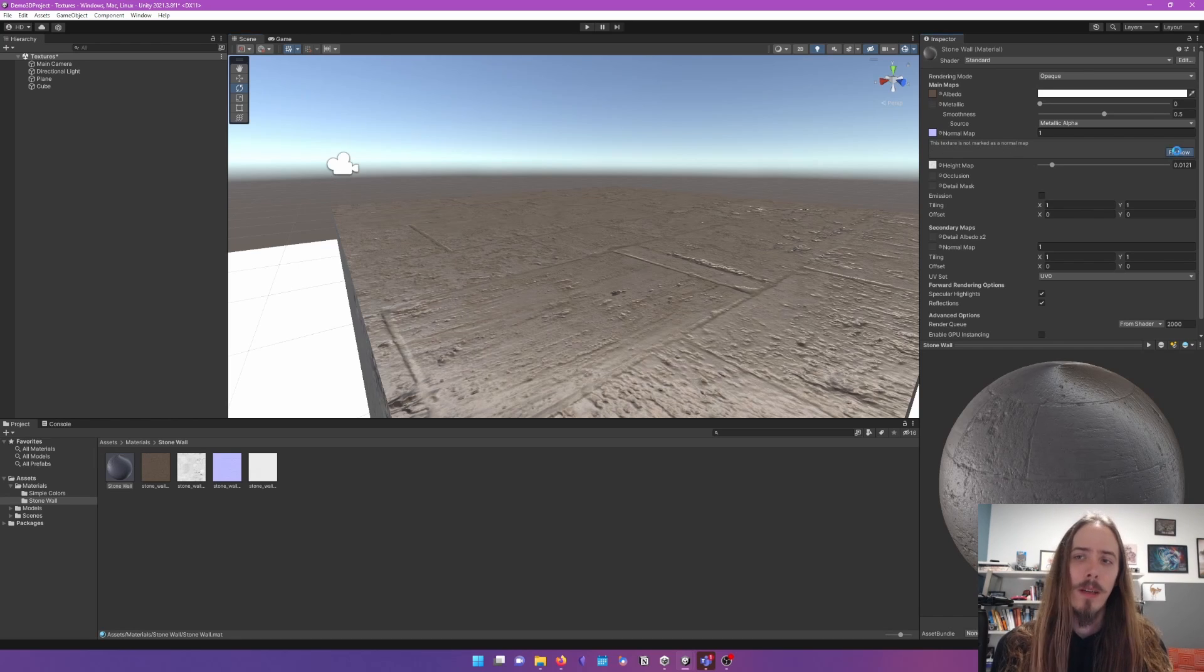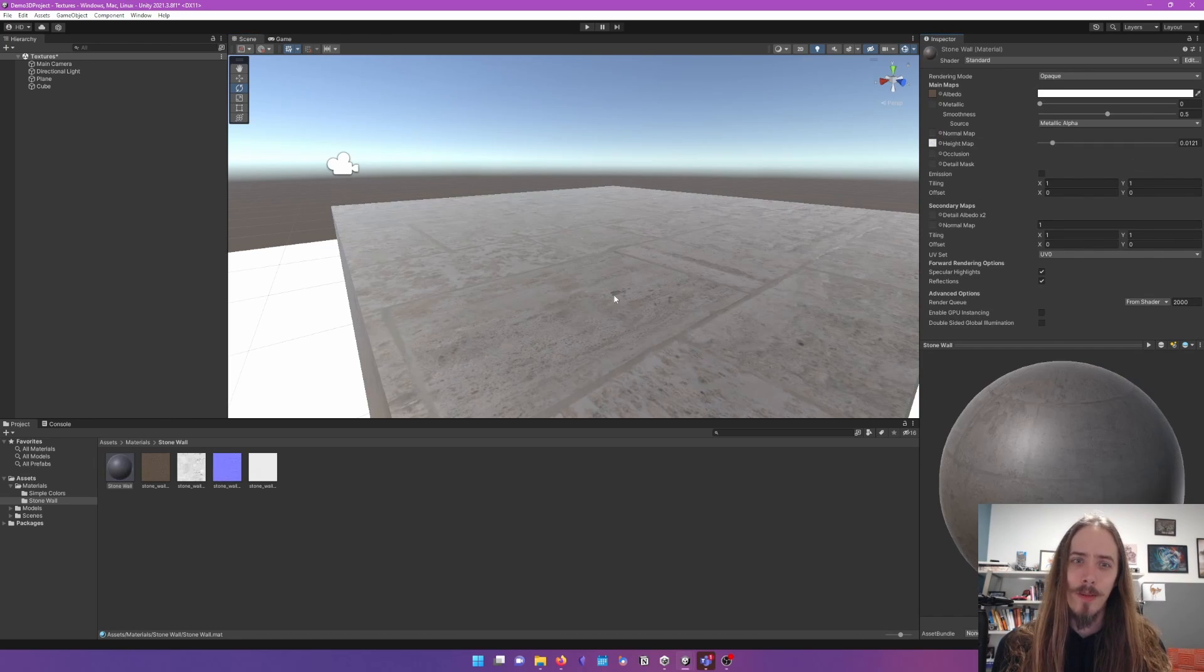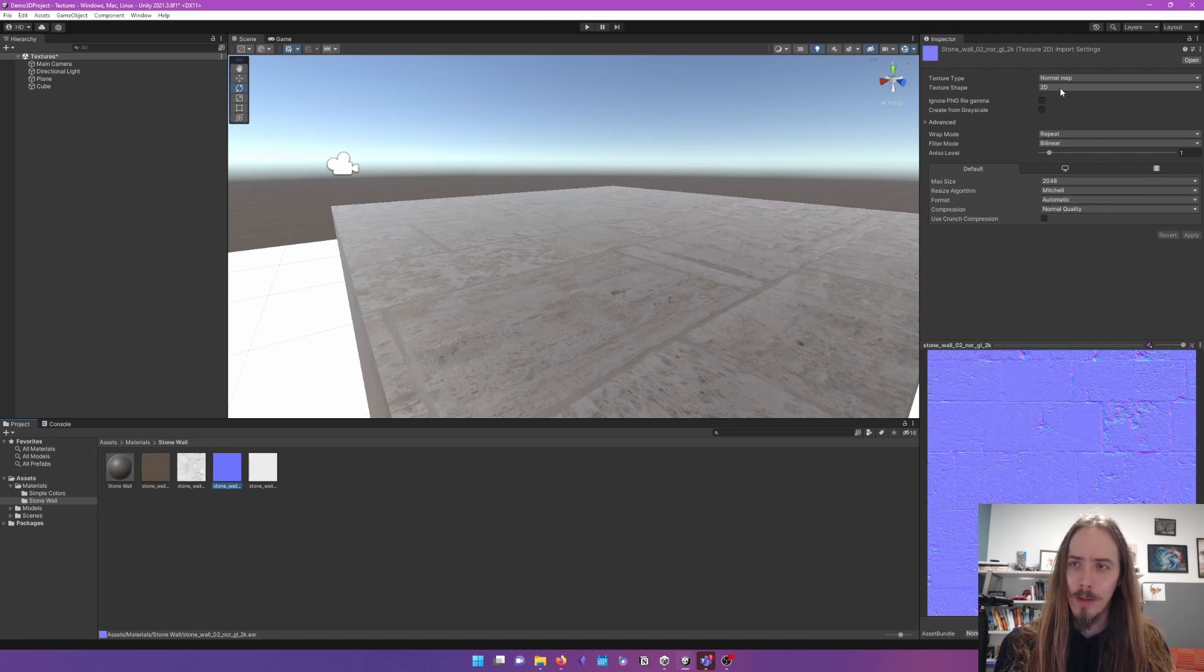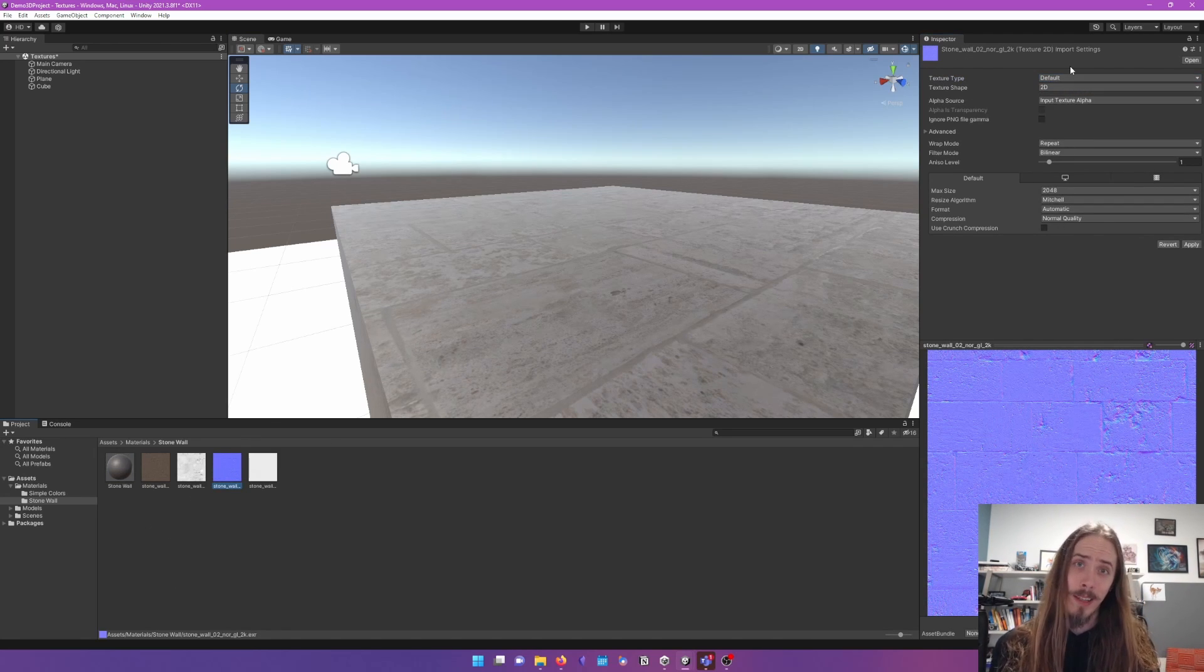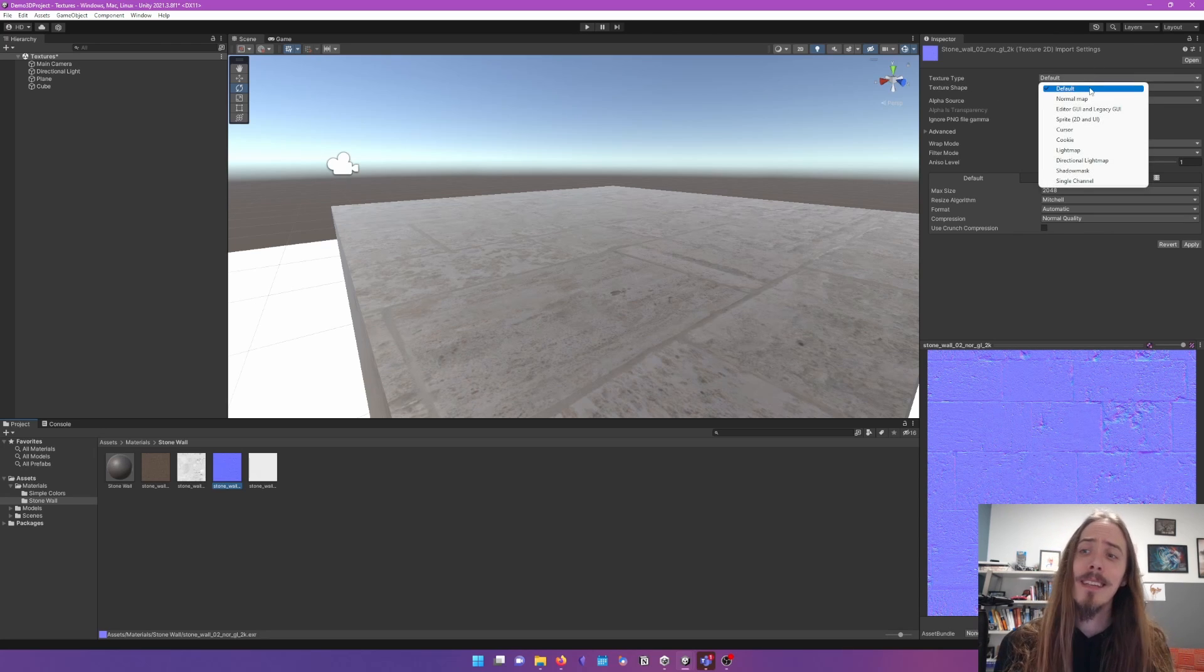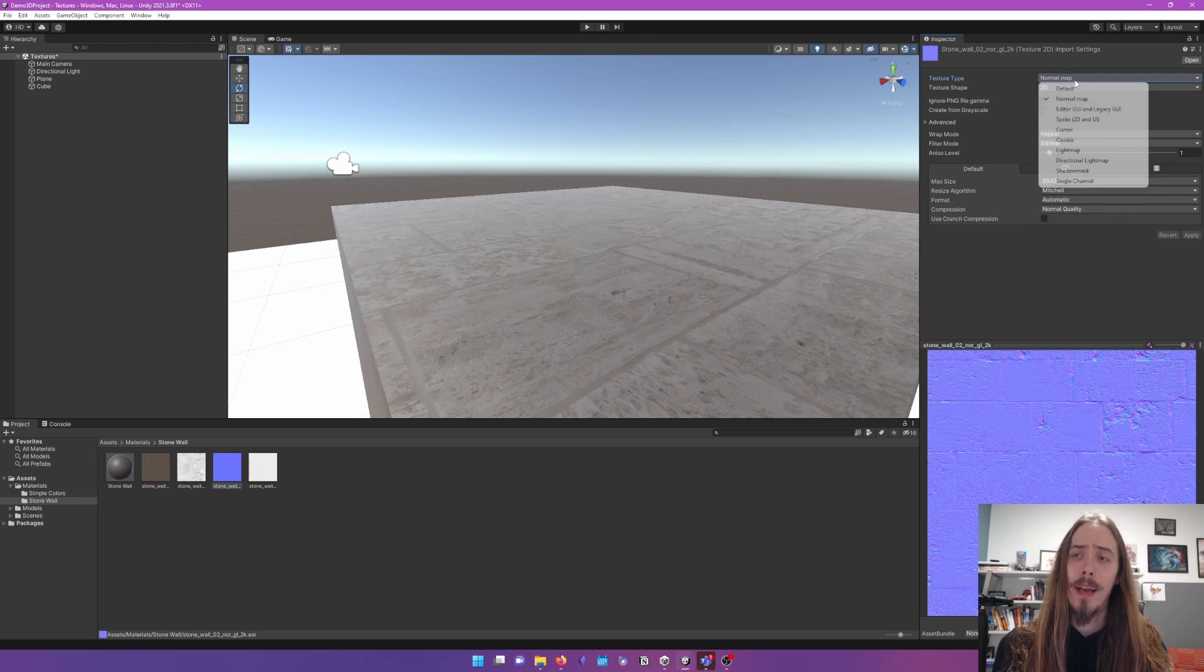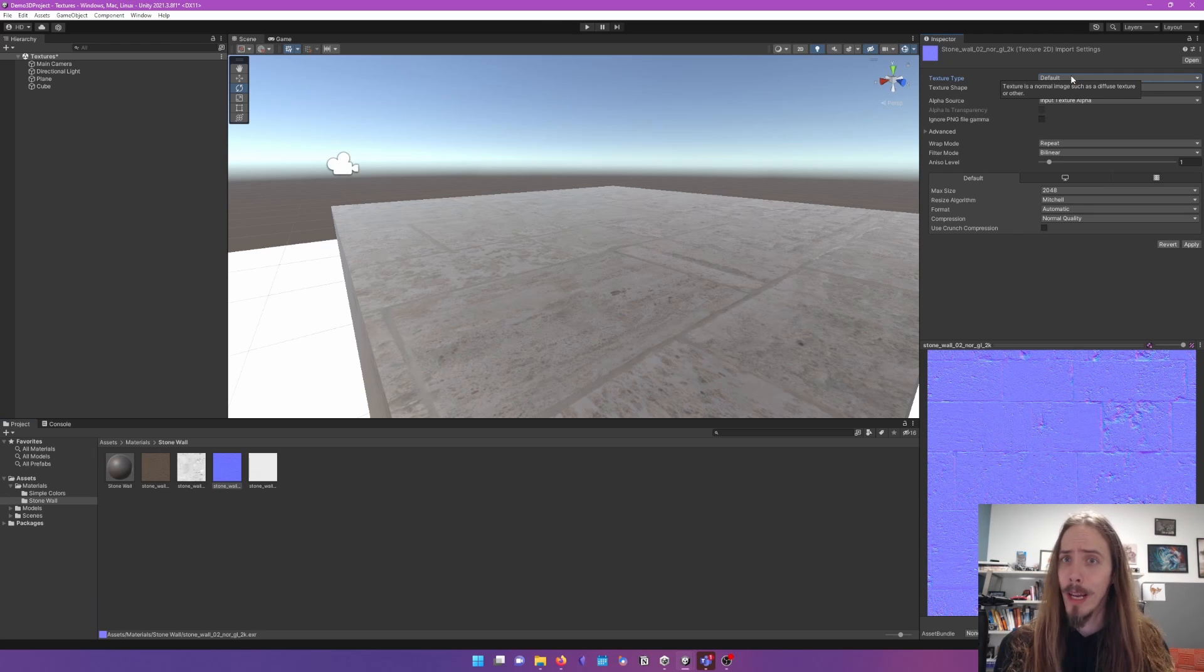What did that just fix? Well, if we look at the texture, when we imported it, in its import settings, when you select an object, it's telling me the texture type. It needs to know that this is a normal map and not color data.